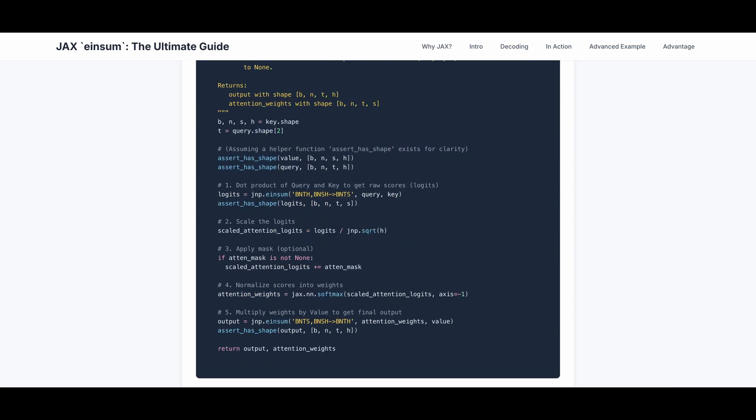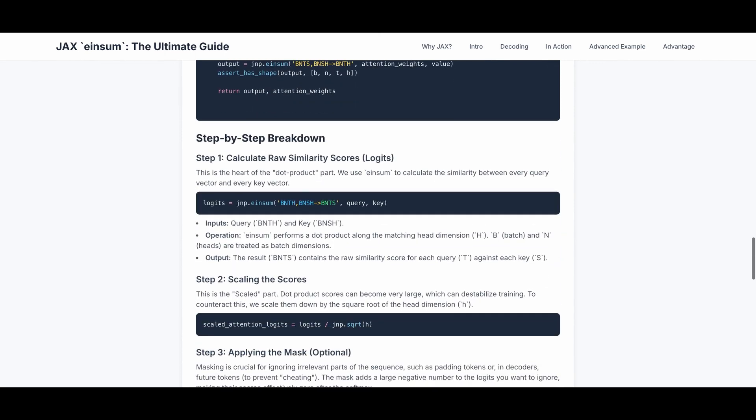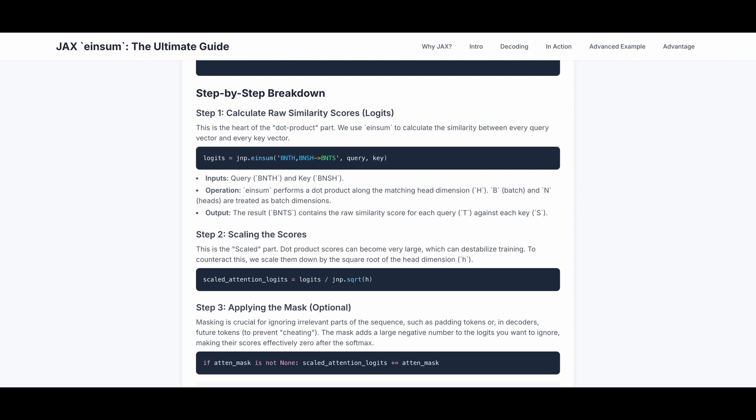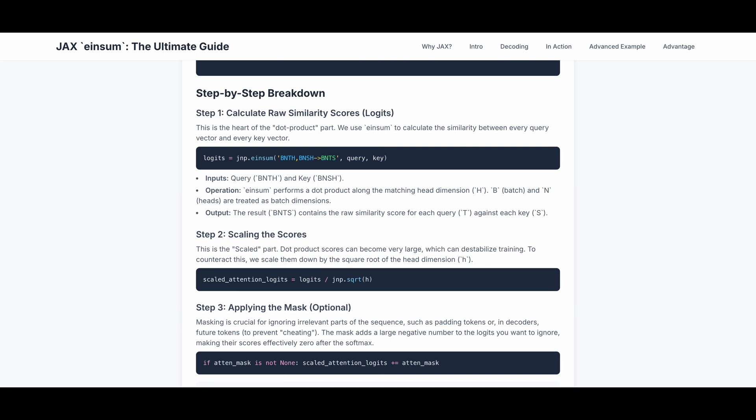This is the actual function. Please pause and take a look if you want to. This is the step-by-step breakdown. The first step is to calculate the raw similarity scores. This is the dot product part. We use einsum to calculate the similarity between every query vector and every key vector. So the input is query vector, which is batch, number of heads, length of query, and dimension of heads. Key is batch size, number of heads, length of key, and dimension of heads. The operation einsum performs a dot product along the matching head dimension h. B and n are treated as batch dimensions. The result bnts contains the raw similarity score for each query, which is of dimension t, against each key of dimension s.